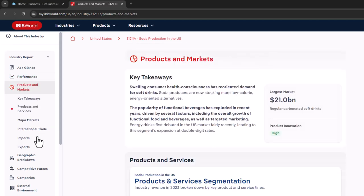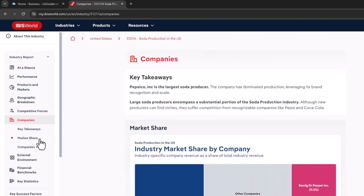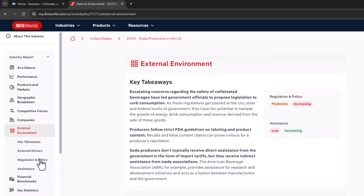Products and Markets provides major markets and international trade information, while Geographic Breakdown gives you business locations. The Companies section provides companies to note and their market shares. External Environment provides external drivers and regulation and policy.